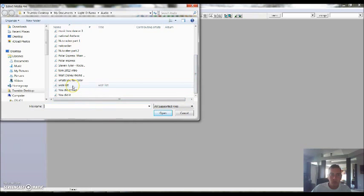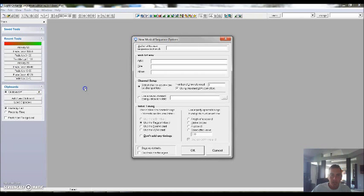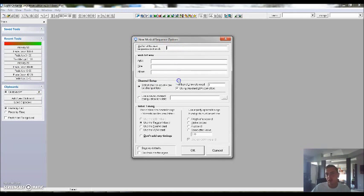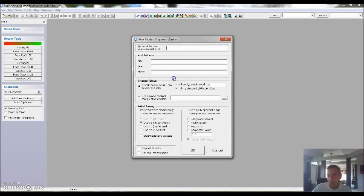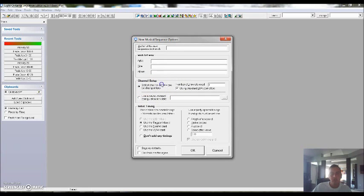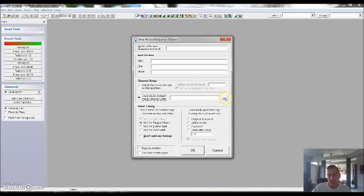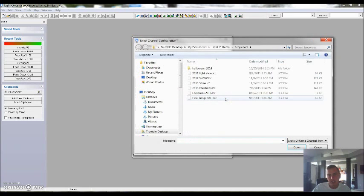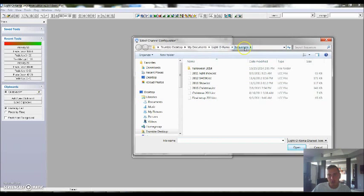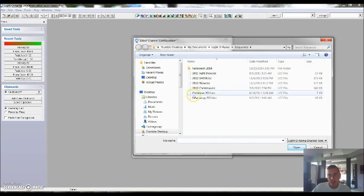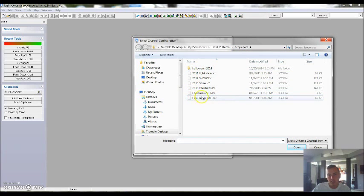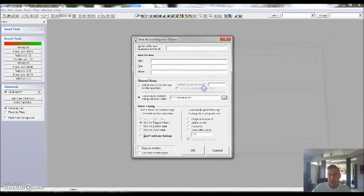In this case we're going to use Wishlist song, Mannheim Steamroller I believe. It's going to come up with an information window here. All this stuff honestly is not necessary to fill out. What you want to pay attention to is right here, which is channel setup. Use a save channel configuration template. Click on that and then this little browse button. It should come up to your sequence where you saved your file, as long as you didn't change your location, and we're going to go ahead and select 2015.